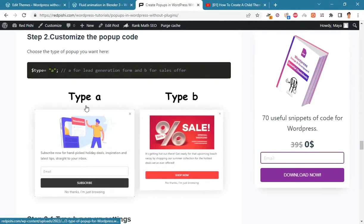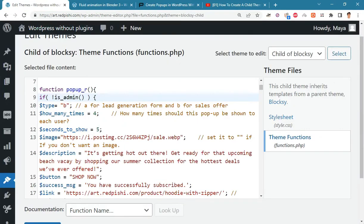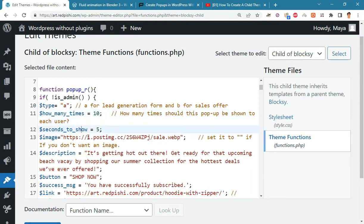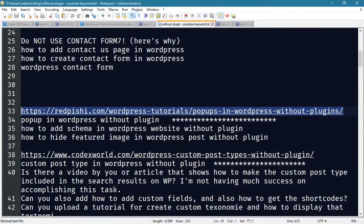Now we make a popup type A. Change the type variable to A. The rest of the variables are the same as before. Here I put the banner link for lead generation.